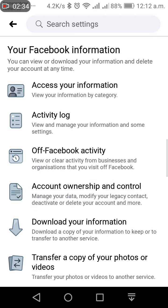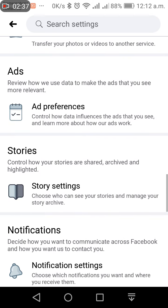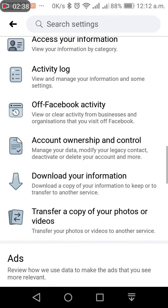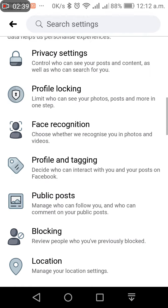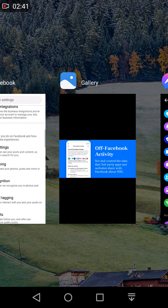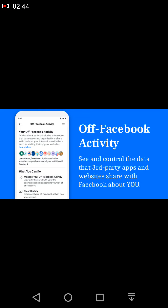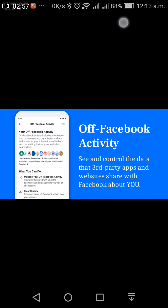So that is all for my video. I think it is very useful. Here I write: see and control the data that third-party apps and websites share with Facebook about you. I hope you enjoyed this video. Thank you for watching.